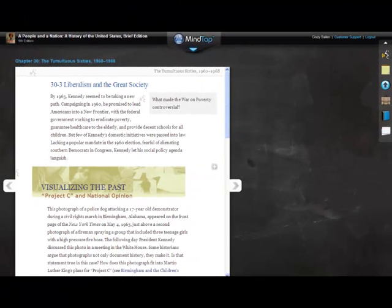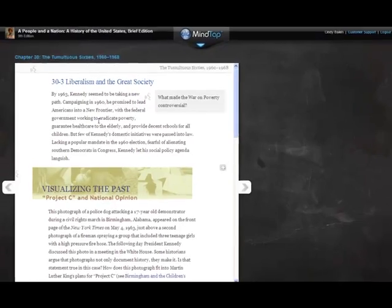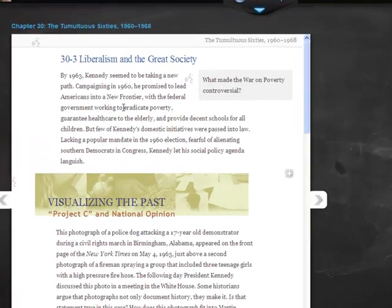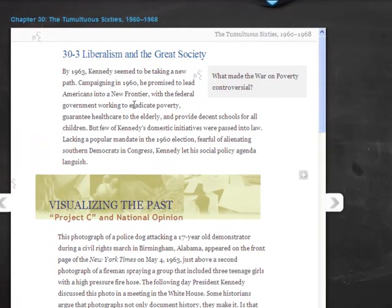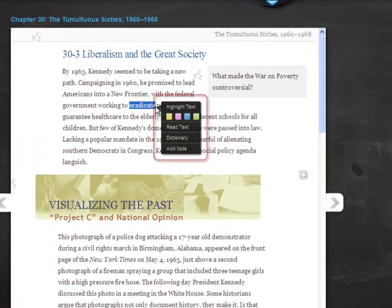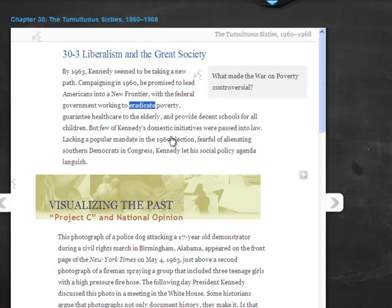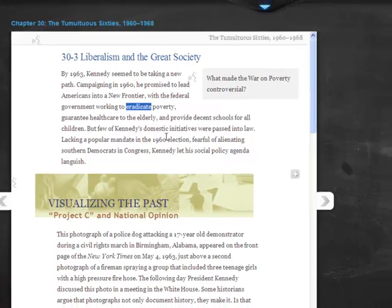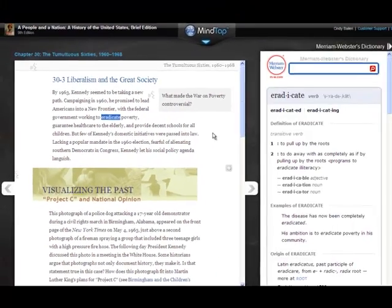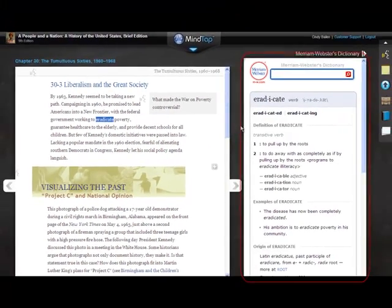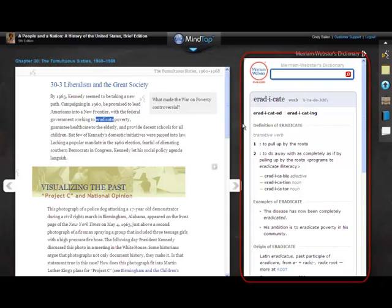Merriam-Webster Dictionary. The Merriam-Webster Dictionary app enables you to see the definition of a word in a reading. Select a word. When the contextual menu displays, select Dictionary. The word and its definition display on the right.